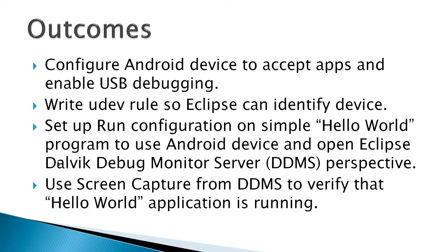The outcomes for this video would be to configure an Android device to accept apps and enable USB debugging, write a UDEV rule so Eclipse can identify the device and use it, set up a run configuration on a simple Hello World program to use the Android device, and open the Eclipse Dalvik Debug Monitor Server DDMS Perspective in Eclipse.